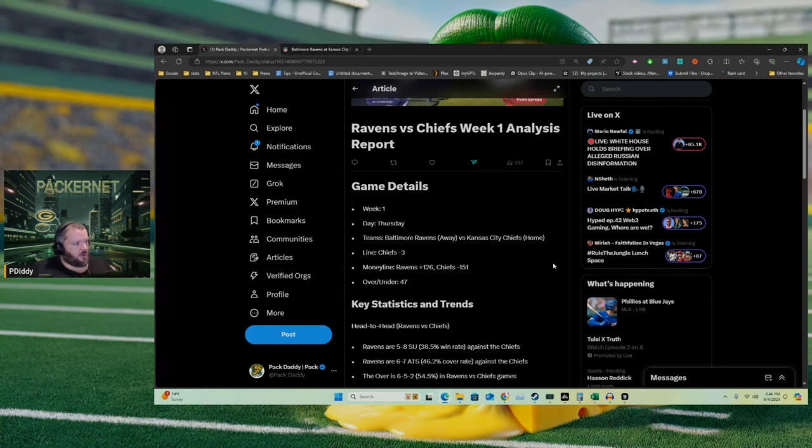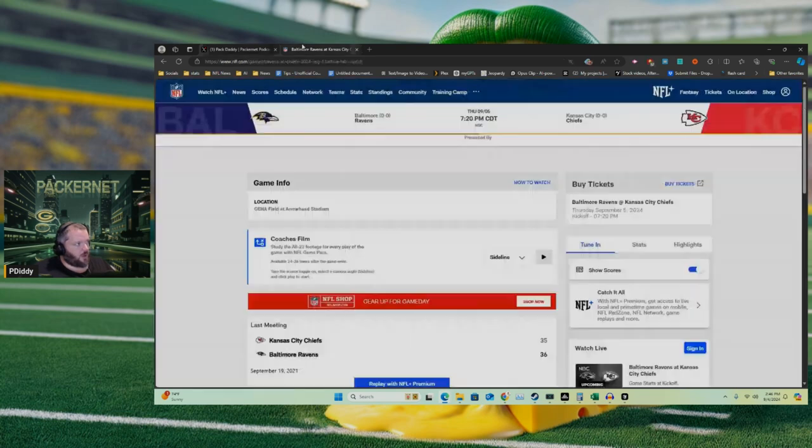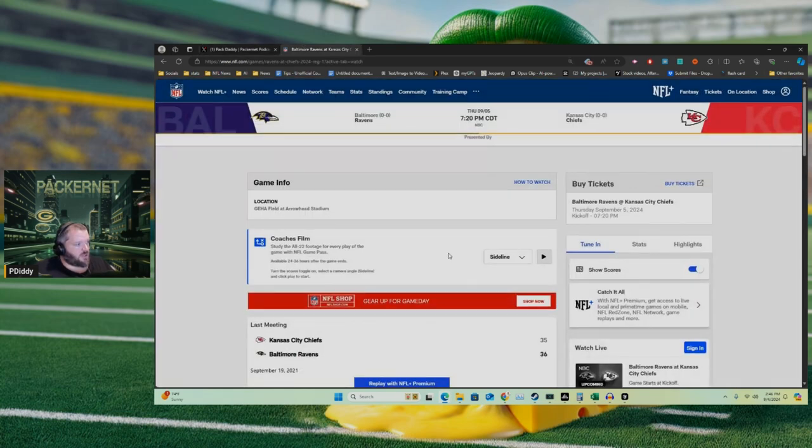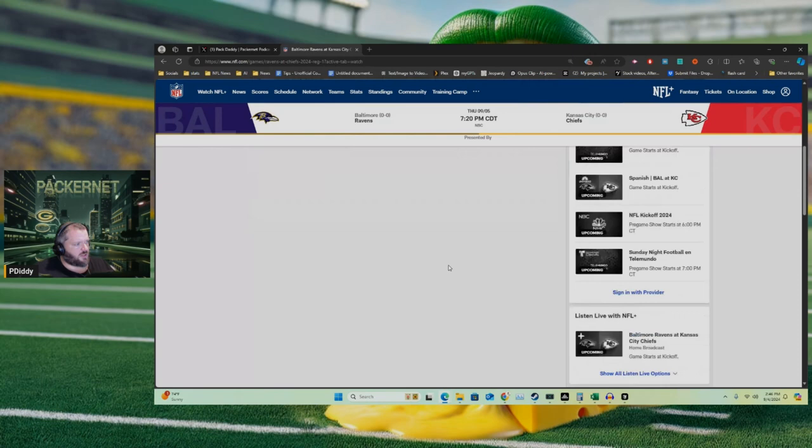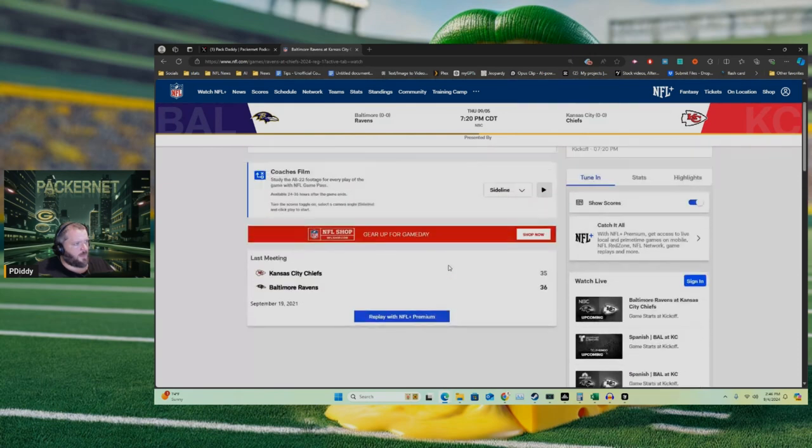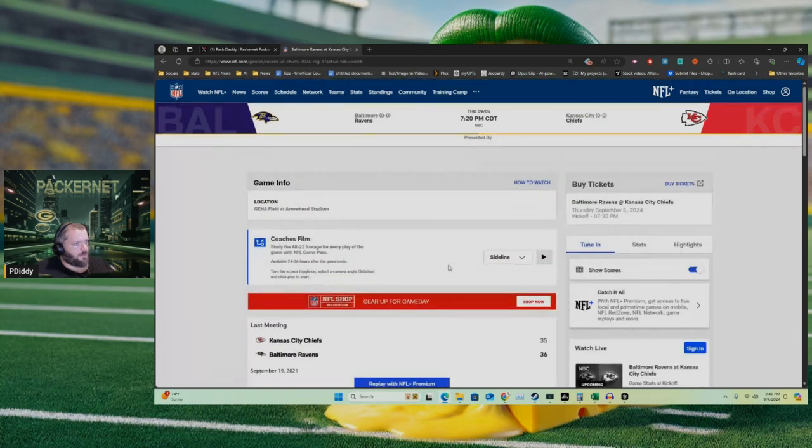The Chiefs are favored to win, they're three-point favorites, over under set at 47 points. I'm gonna get into all the specifics of that, but I'm just excited that we got football back.